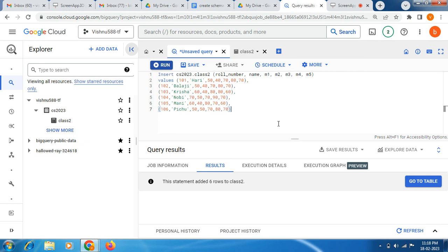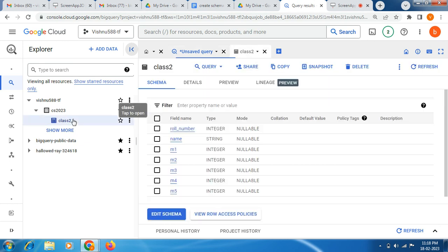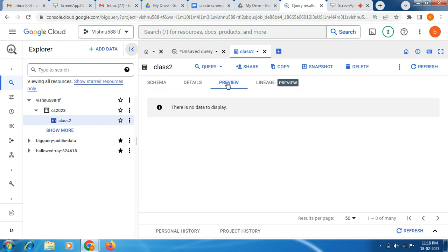Hi friends, hope you are doing great. Today we are going to see this demo. In our last video, we have seen how to create the dataset and how to create the table and how to insert the values.